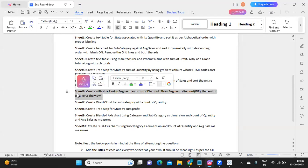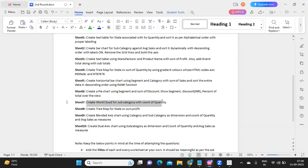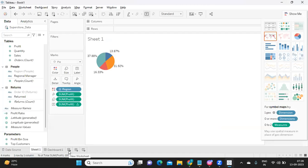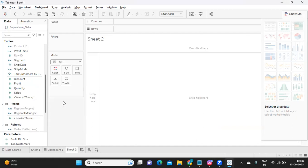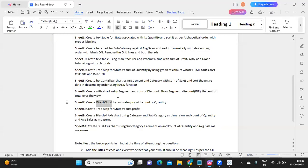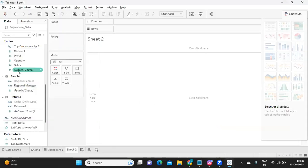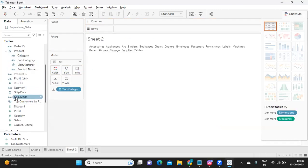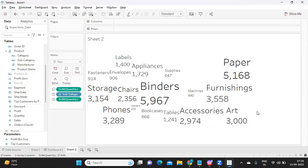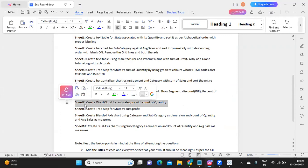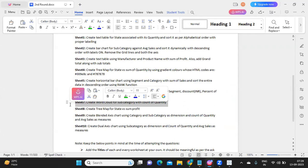Sheet 7: create a word cloud for Subcategory with Count of Quantity. This might be new to some viewers. Convert your mark type to Text, place Subcategory on the Label shelf, drop Quantity onto Label as well, then take Sum of Quantity and drop it onto Size — this gives you a word cloud chart. This may be the only question where you could struggle; the others are all very doable.